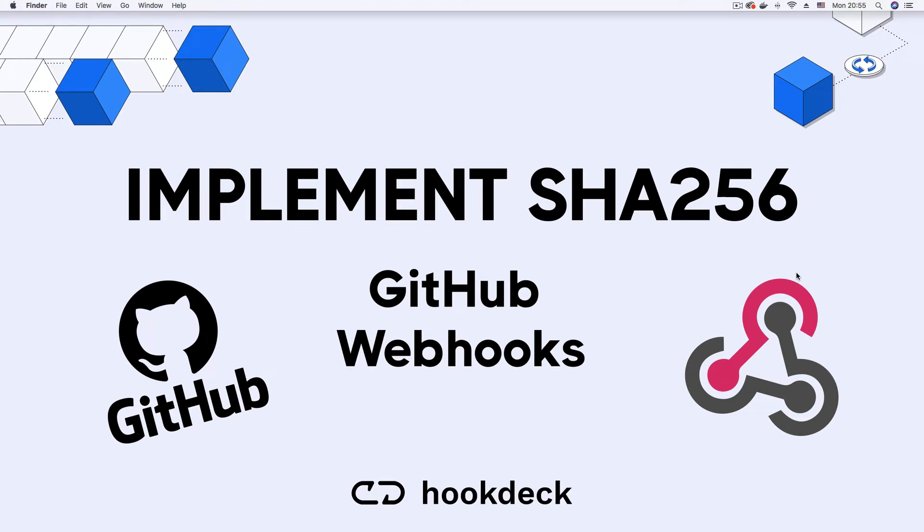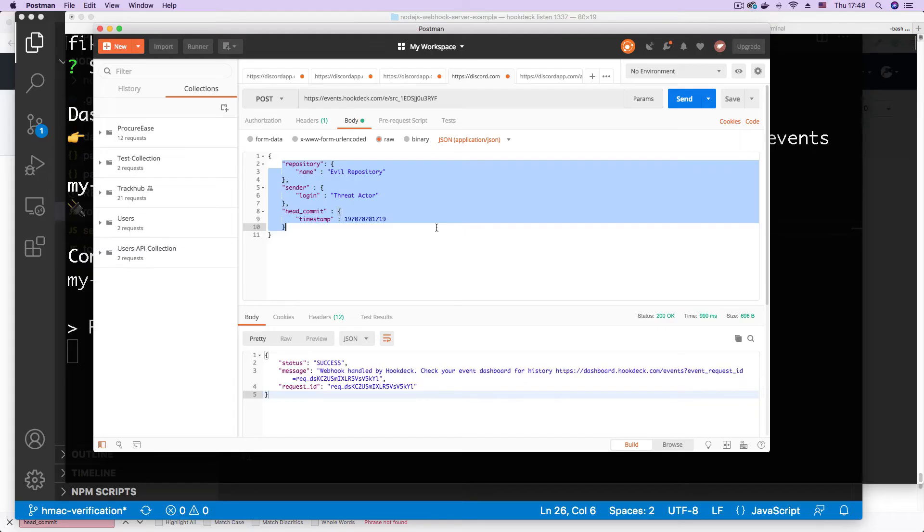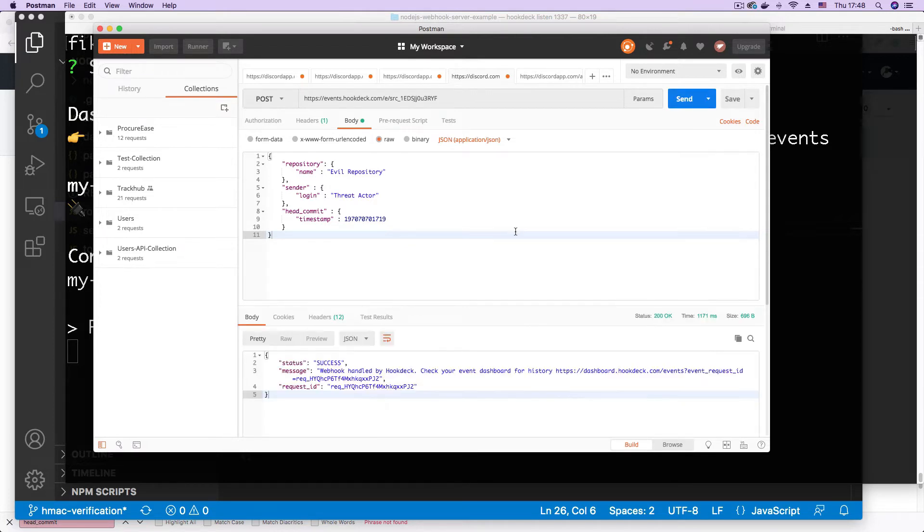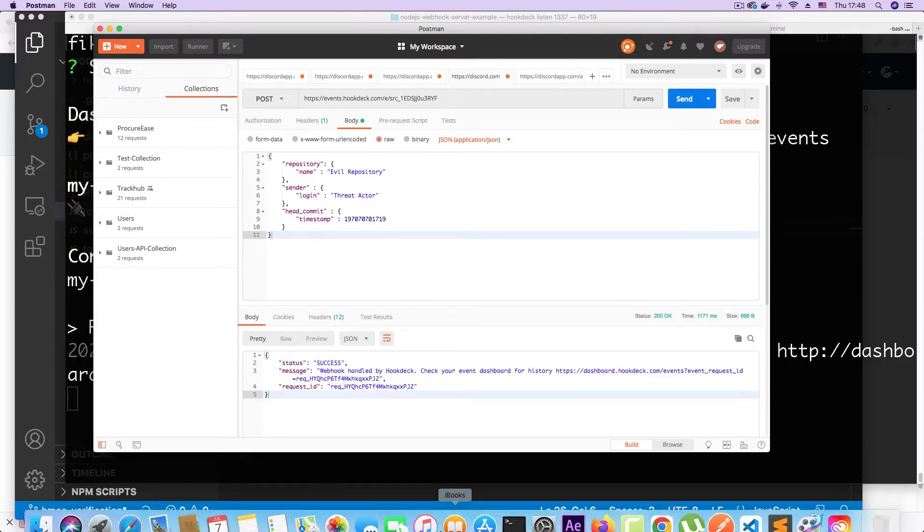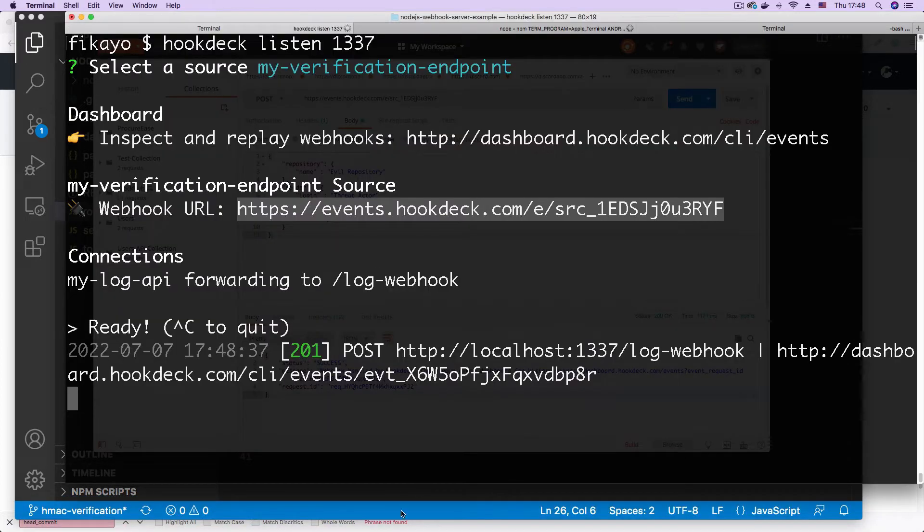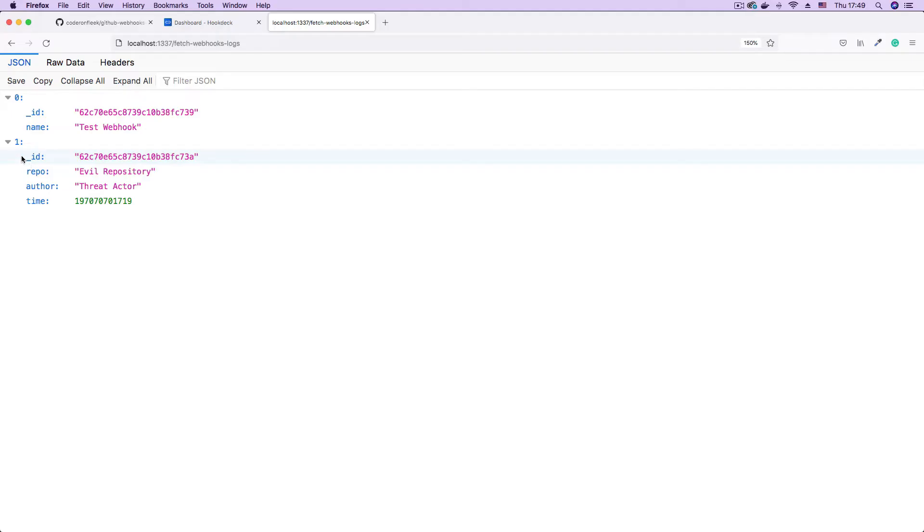Hi and welcome to this video where we look at how to implement signature verification to authenticate webhooks. We begin by looking at a common vulnerability with webhooks which allows any client to send requests to a webhook URL.